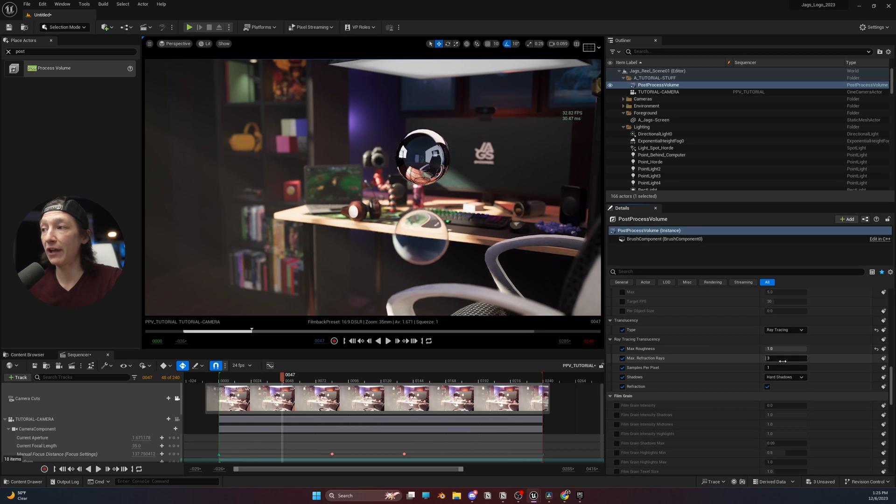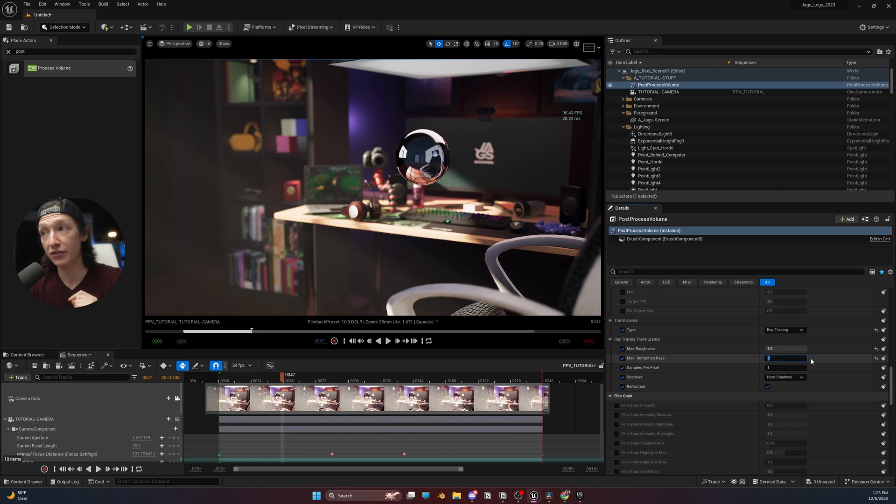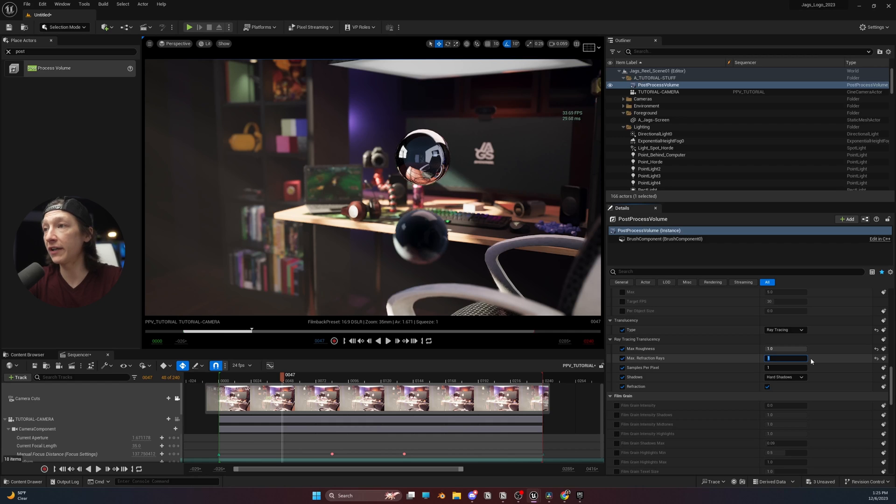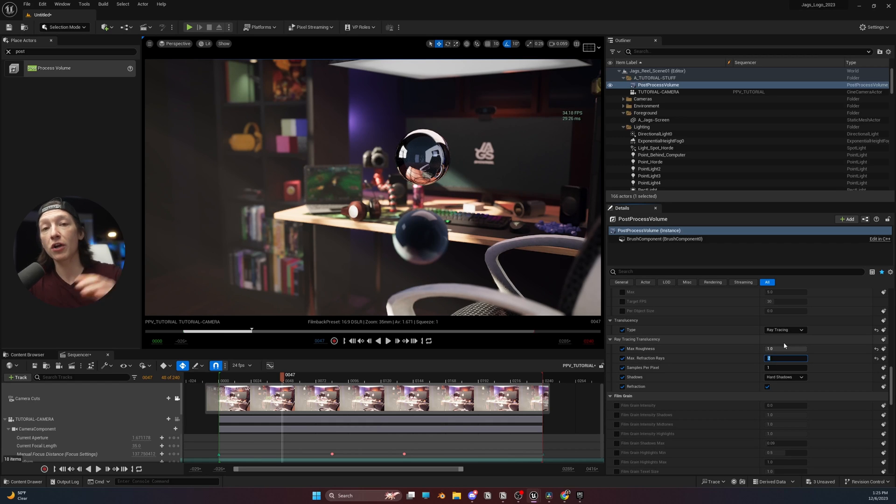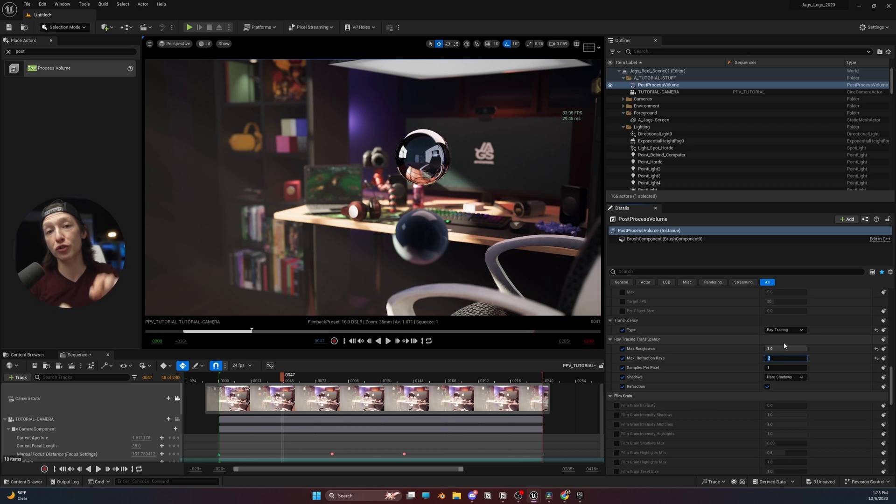So, if I set the max refraction rays to 0, it's going to turn black, like so. Or, actually, it's just going to disappear. If I set this to 1, it's going to look mostly black. If I set it to 2, we're going to start getting some light to start bouncing and going through our translucent object.